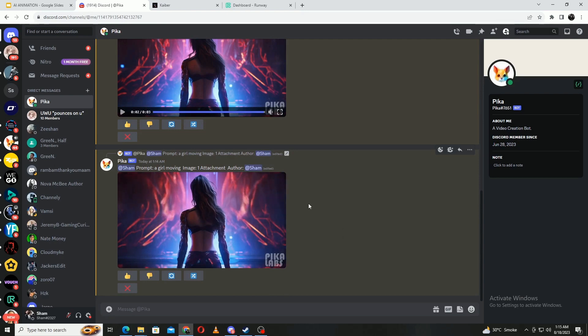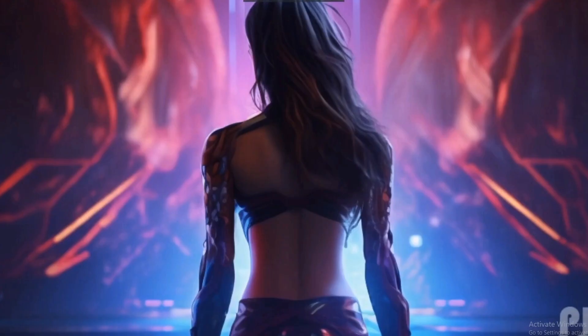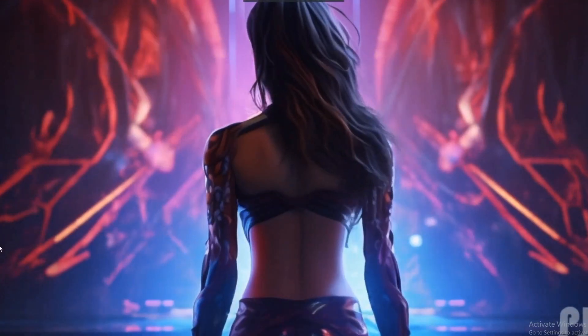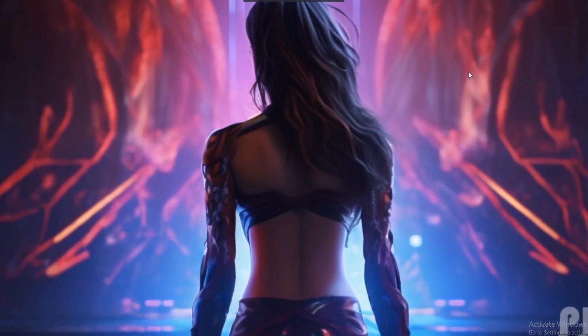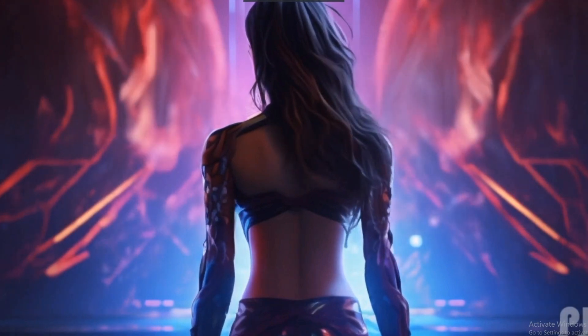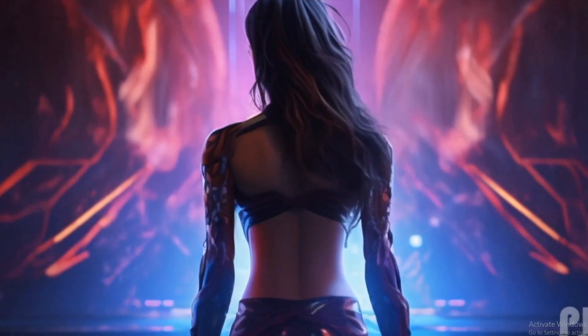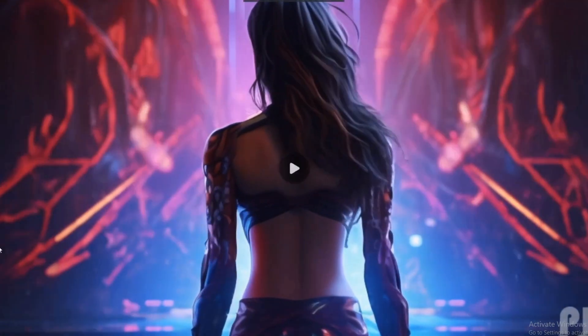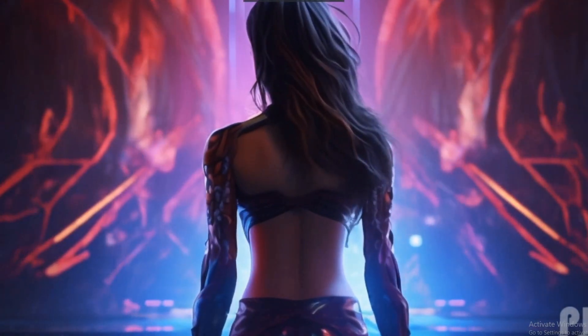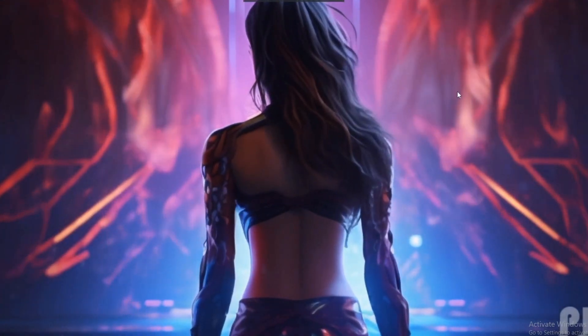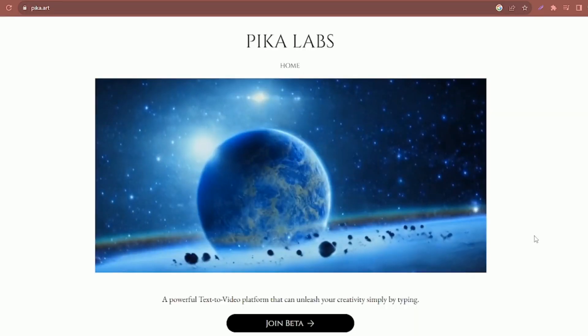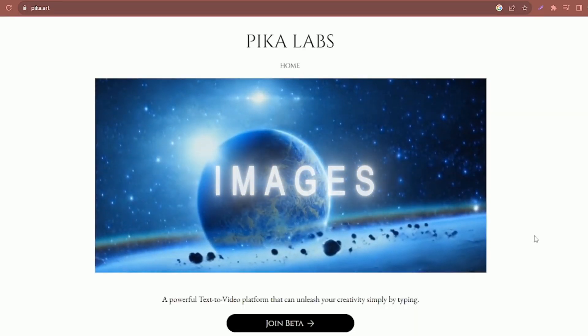To test the capabilities of Pika Labs and all the other tools, I've gone ahead and generated this image of a girl in a dystopian cyberpunk art style using Mid Journey. I have a separate tutorial on how to use Mid Journey, so I would recommend taking a look at that if you are looking at creating mind-blowing images.